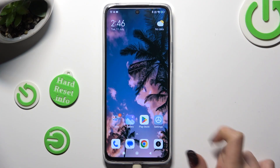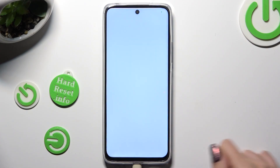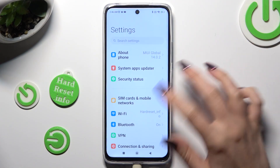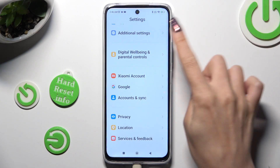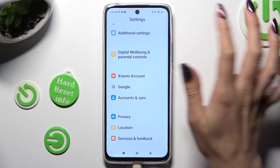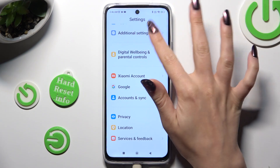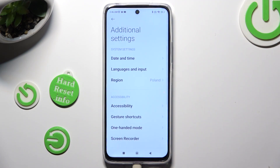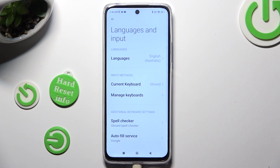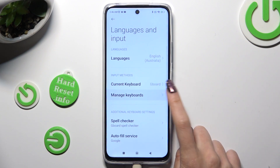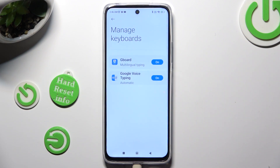Begin by opening Settings and scrolling all the way down to access Additional Settings. Then select Languages & Input, then Manage Keyboard.